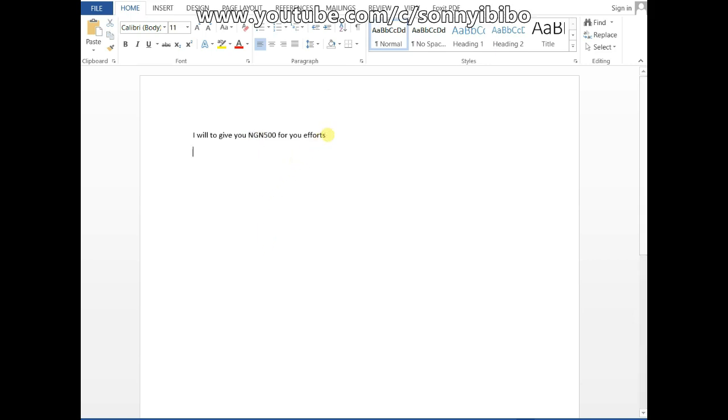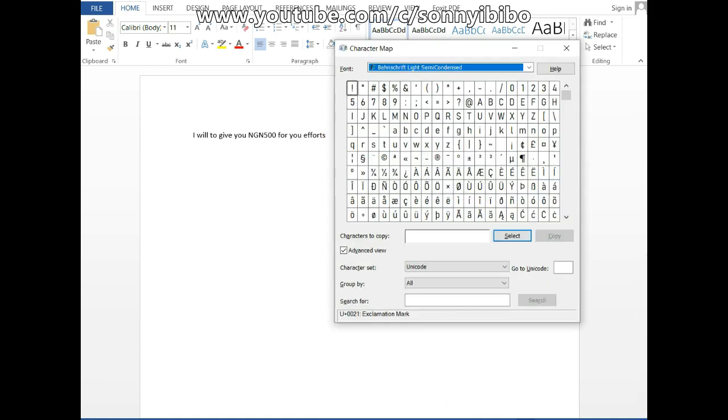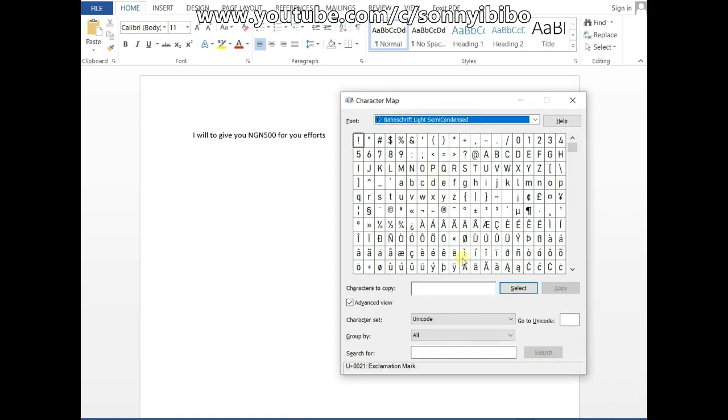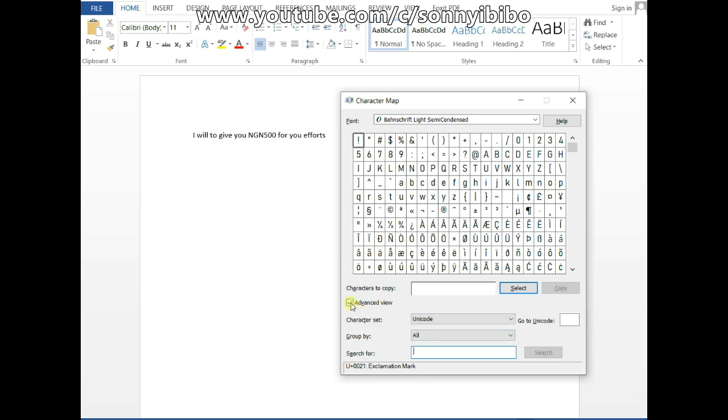Instead of writing that, head over to Character Map. In Character Map, you have to enable the advanced view if you're using it for the first time. Check the advanced view radio button, and then the search feature will come.